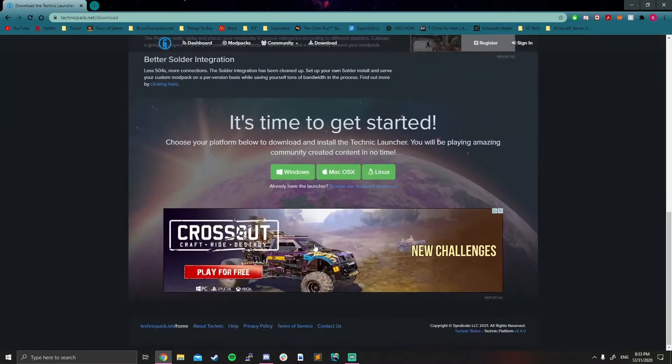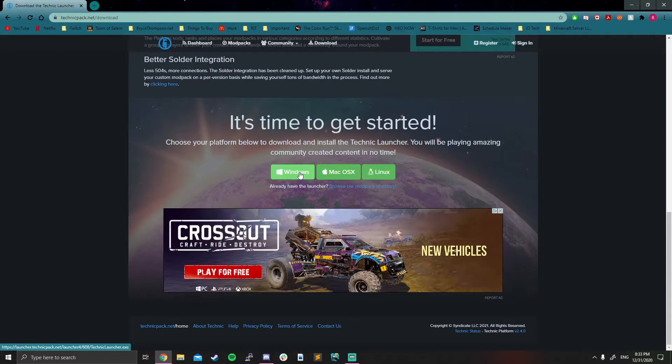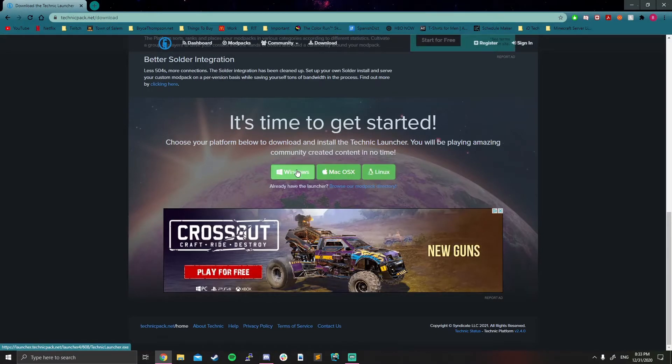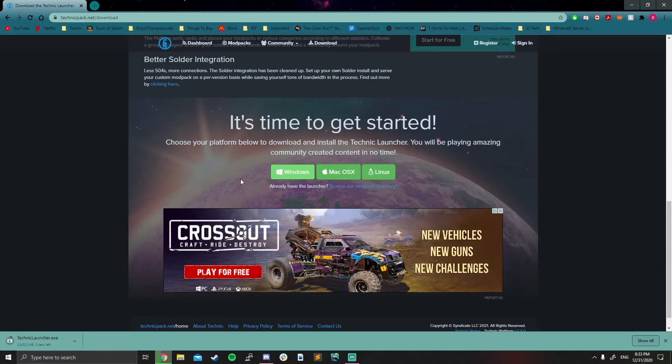We scroll to the bottom. We're going to hit our Windows button because we are on Windows. If you're running a Mac, you can click Mac. If you're running Linux, you can run Linux, but I'm only going to show the Windows download because that's what I'm running.